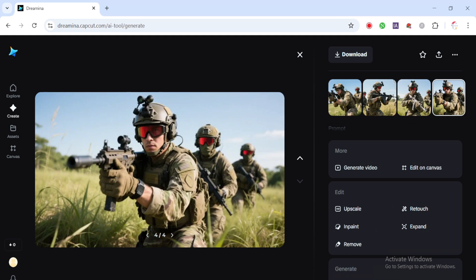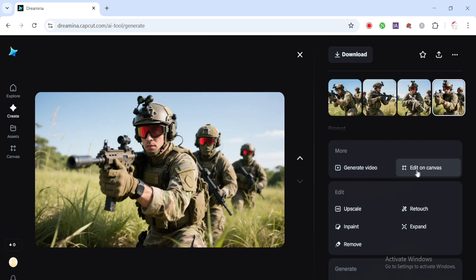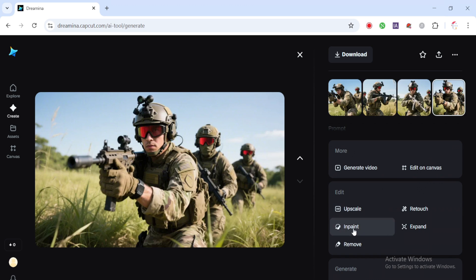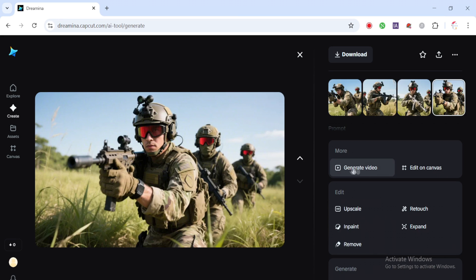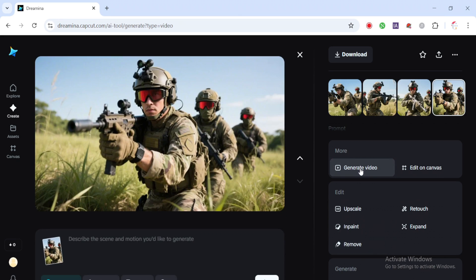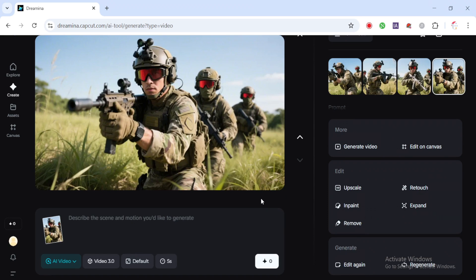Now let's move on and create the video. Before we generate it, here's a quick overview of the extra options available. If you want, you can make small edits to the image using the canvas editor, or take advantage of features like upscaling, inpainting, retouching or expanding the scene. These are great tools for fine tuning, but we won't go too deep into them today.